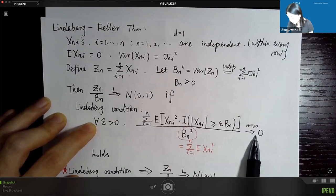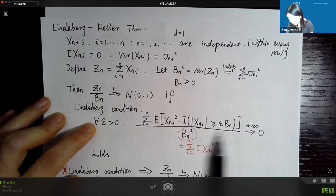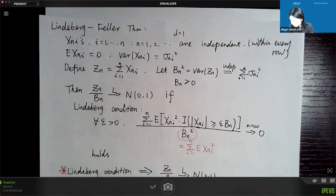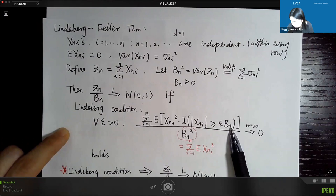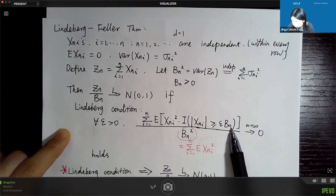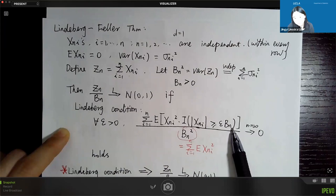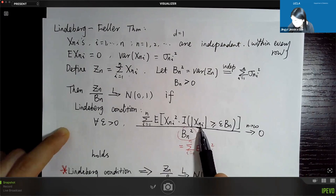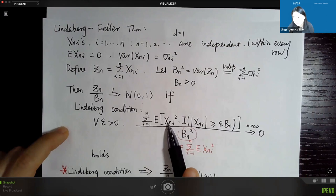Essentially, we are not interested in small absolute values of x_ni. We want to ensure that after truncation, the contribution to bn squared goes to zero as n goes to infinity. This ensures that the x_ni's are not too large — they take large values with small probability. This is a way to make sure that if you think about the CLT, each variable's variance is finite and well-concentrated around zero, so we can have asymptotic normality.